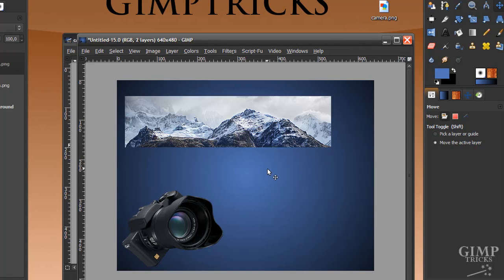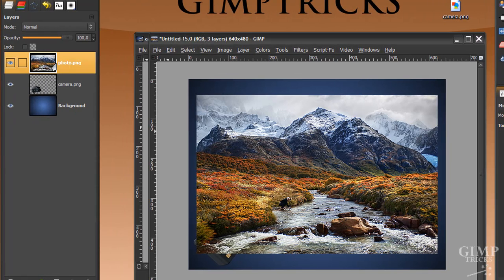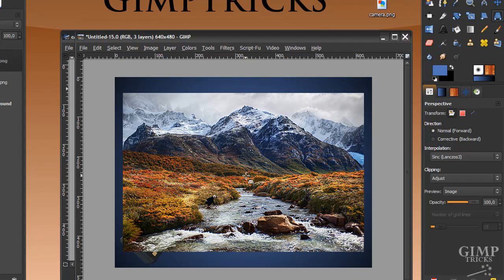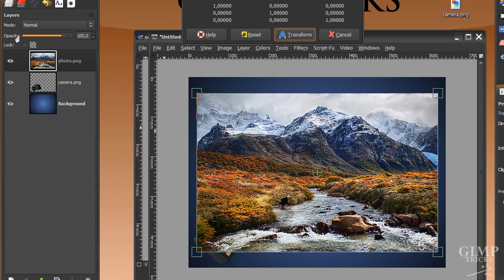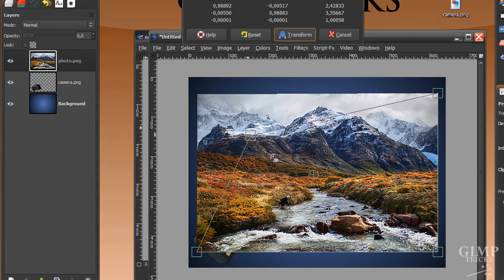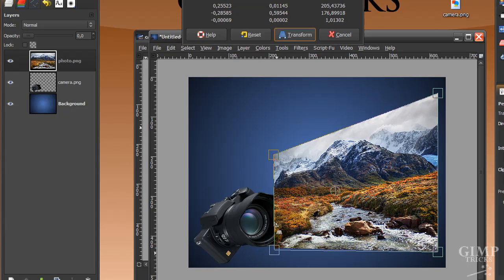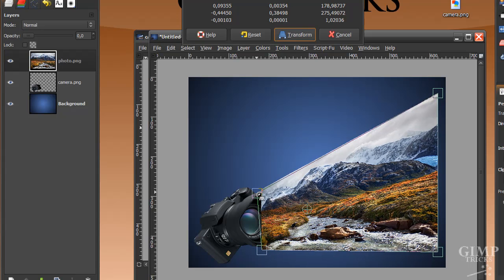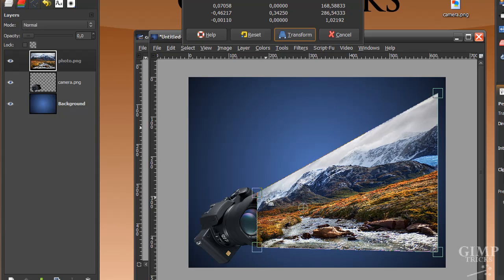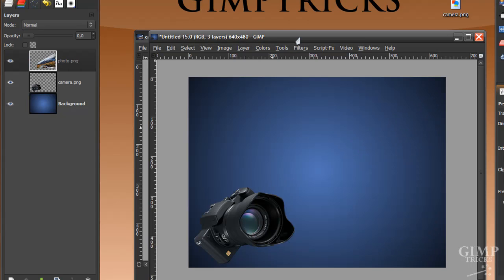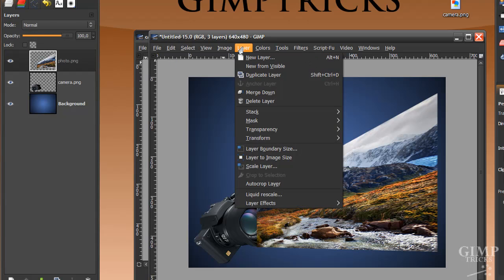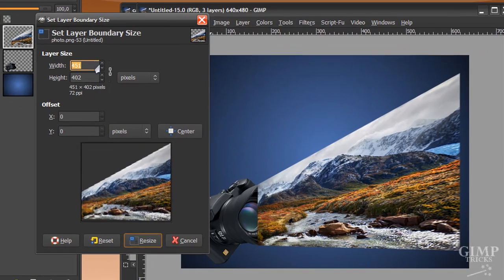Now it's time to open the photo layer. I'm going to drag it from my desktop into the image and there we've got a new layer in the layer dialog. I'm going to use the perspective tool to make this into a flowing motion. I'll click on it, lower the opacity of the layer to 0 so it won't be in the way, then move the corners to where I want the photo to flow out of the camera — something like this is fine — and click Transform. Then set opacity back to 100.